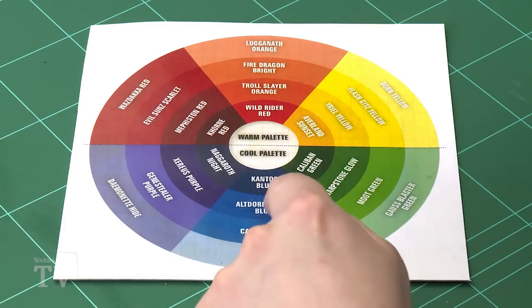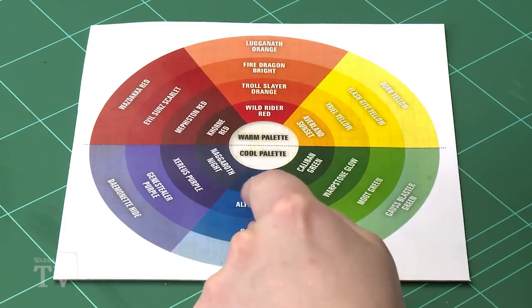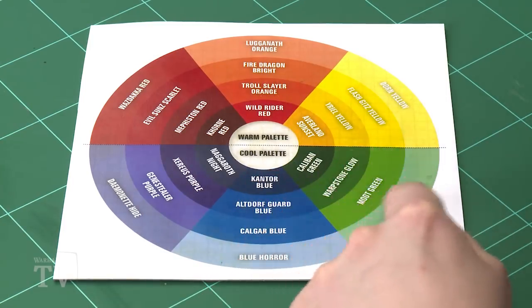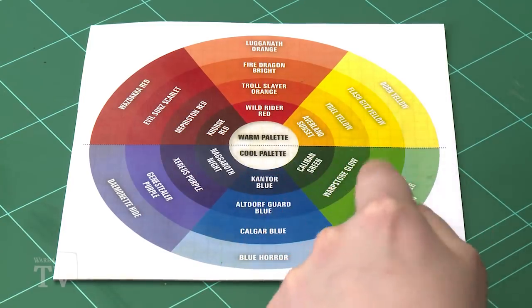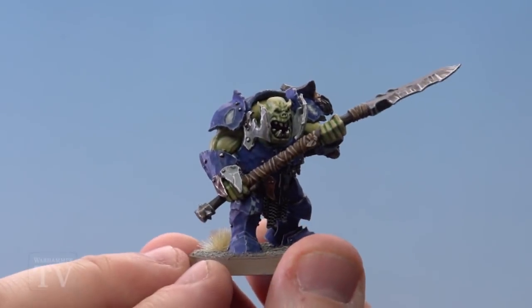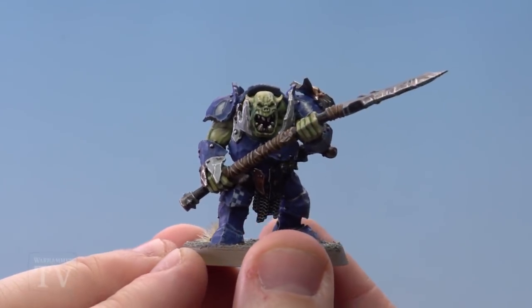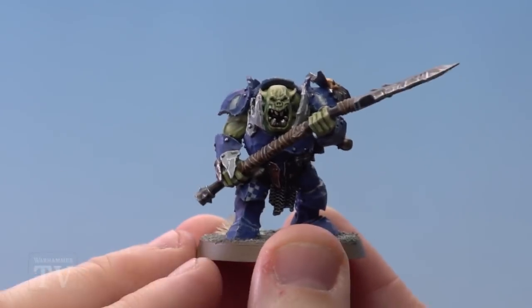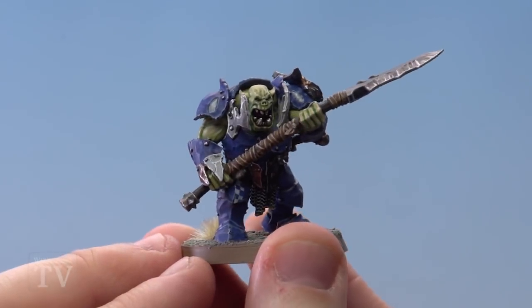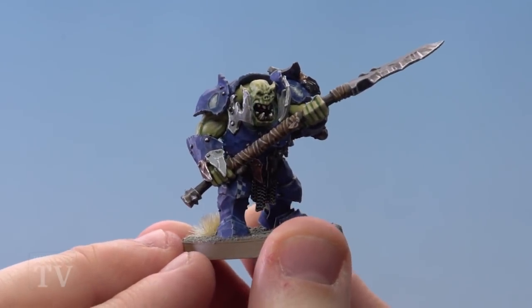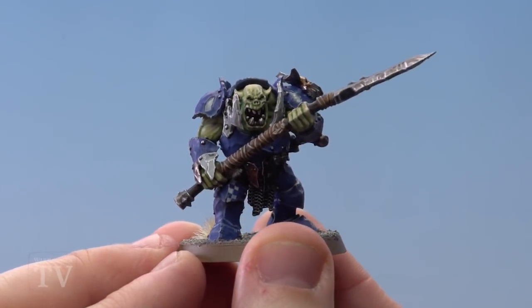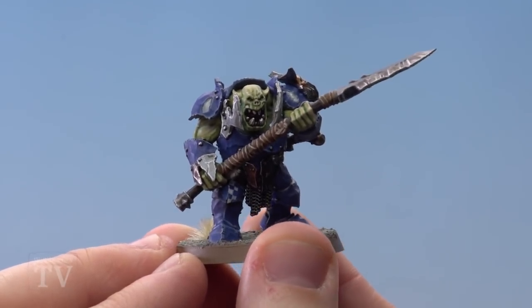However you can break that rule slightly. So if you went for armour that's Altdorf Guard blue and you went for more of a lighter green that's down here, and we'll give you an example of an Iron Jaw which as you can see works really well. So you've got blue armour because it's a more warmer kind of green, it actually works really well.